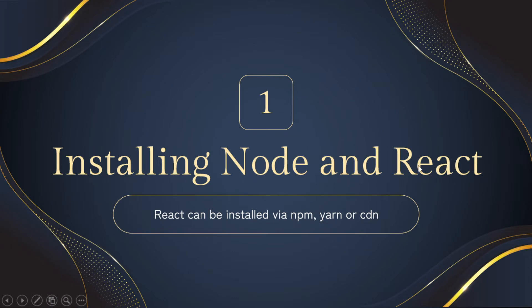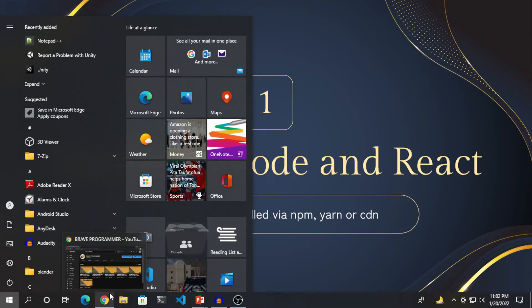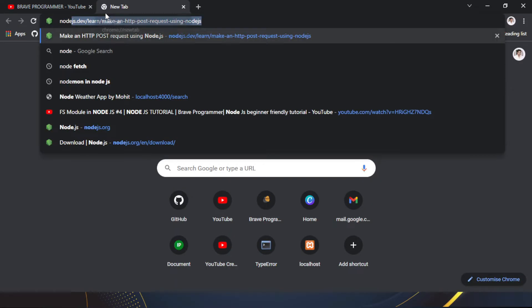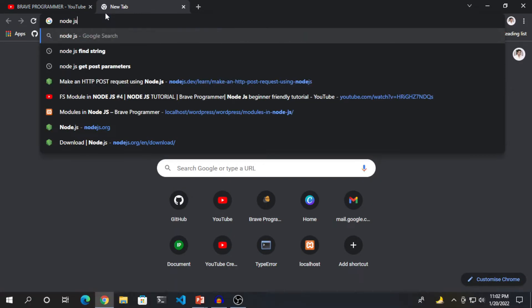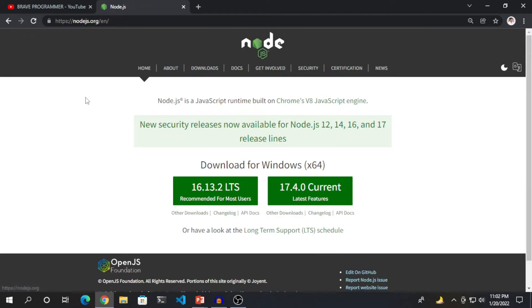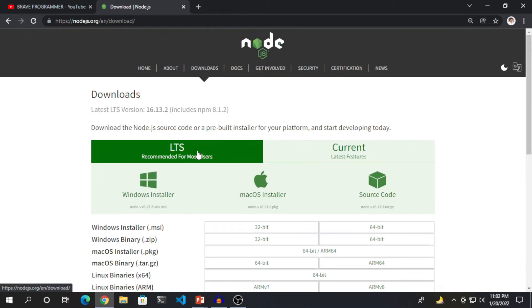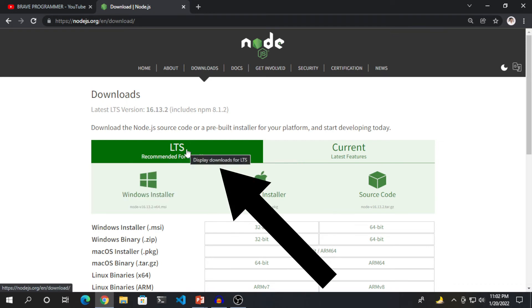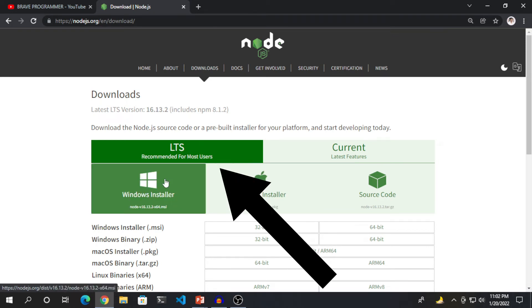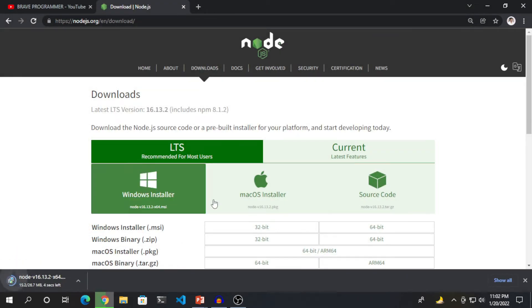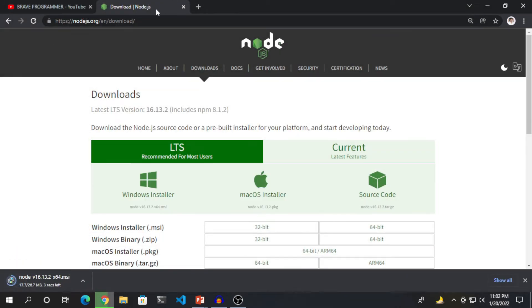So the first step of our series is installing Node and React. React can be installed via NPM, Yarn or CDN. We are using NPM in this series. So let's install Node first. So type Node JS, go to nodejs.org, then go to Downloads and download the LTS version of Node JS for your particular operating system.